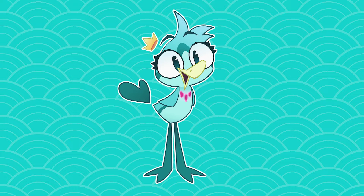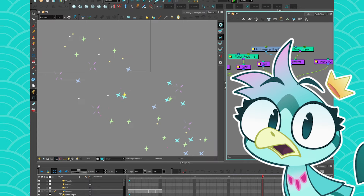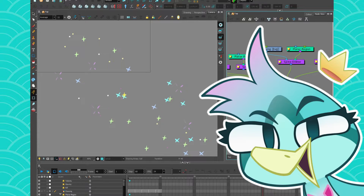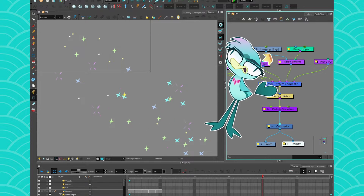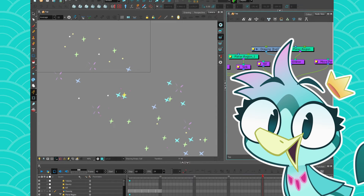Hey everyone, my name is the BirdBrain and we are still talking about particles! So we've learned how to create our particles, how to make them live, how to kill them, how to color them, how to make them move, how to adjust their speed, and now we're going to learn how to make them bounce.